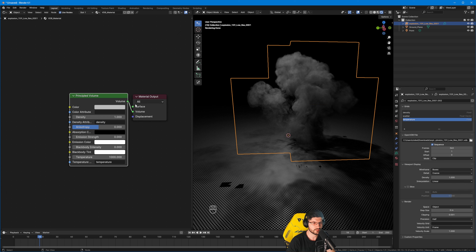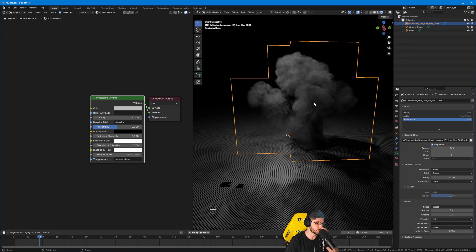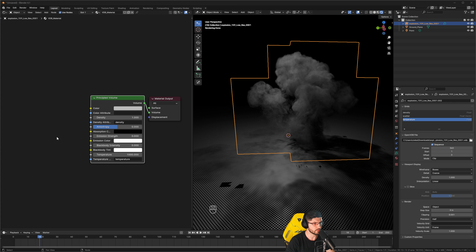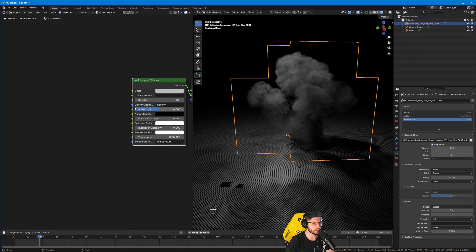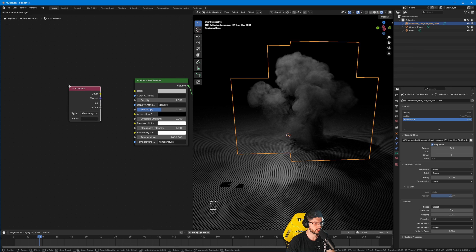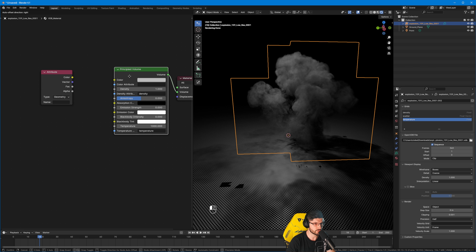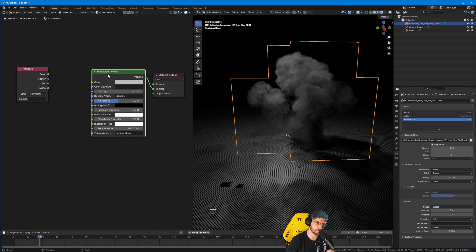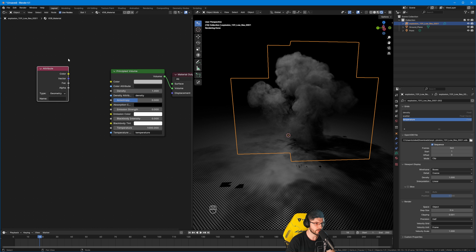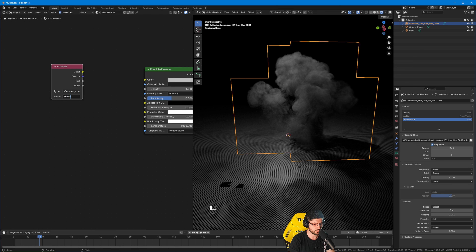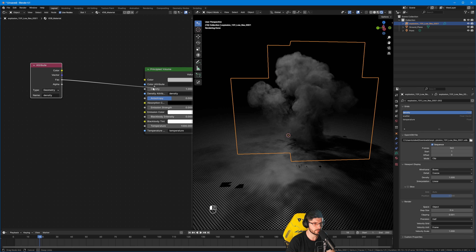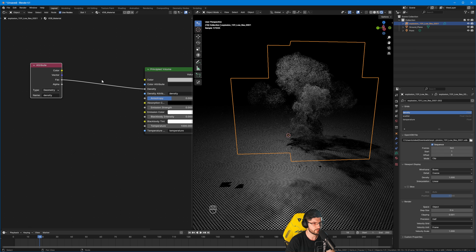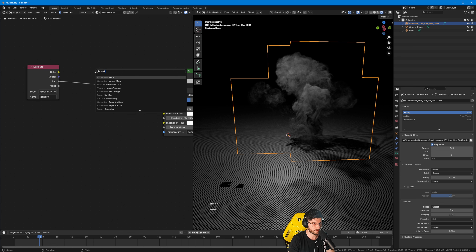Back to the VDB itself — we need to set up the material shader to get some nice colors and a nice fire effect. To do this we're going to add a few nodes connected to the density, temperature, emission, and so on. First, to define density, we're going to add an Attribute node. Make sure Blender dropped in a Principled Volume for you — if not, delete the Principled BSDF, add the Principled Volume, and hook it into the volume output. In the Attribute node, type in 'density' to tell Blender to use the VDB's density.